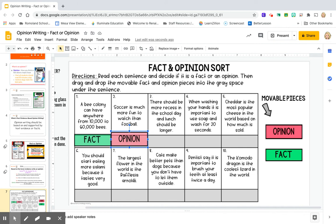All right. Remember, facts can be proven. Opinions cannot — it's just how someone feels. But we're going to keep thinking as writers, as opinion writers, that facts can help us create our opinions. All right, let's work on this activity for today. Have fun. Let's go be writers.